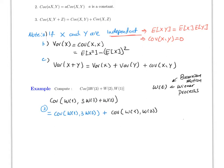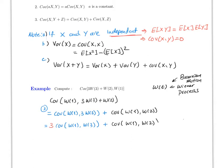Then by using property number two, this equals three times the covariance of W1 with W3, plus the covariance of W1 with W2.